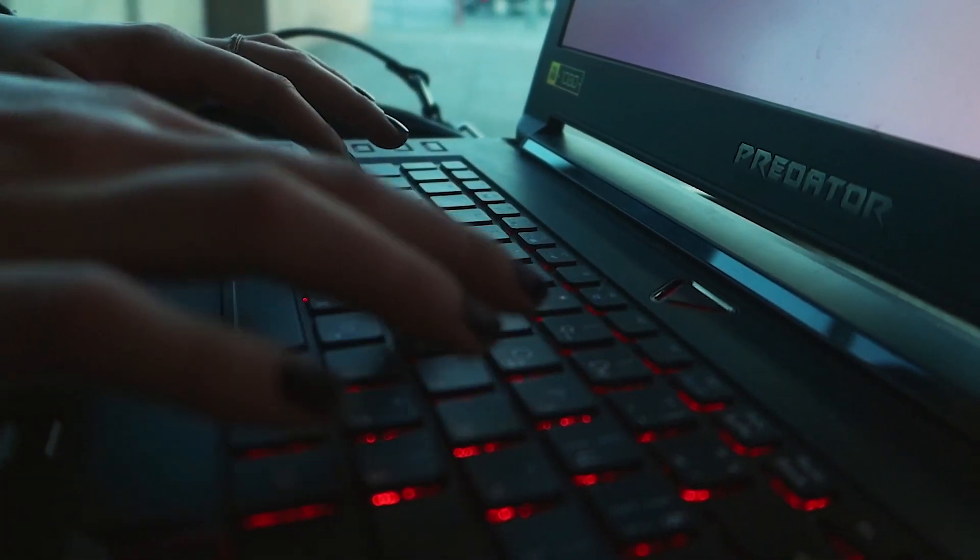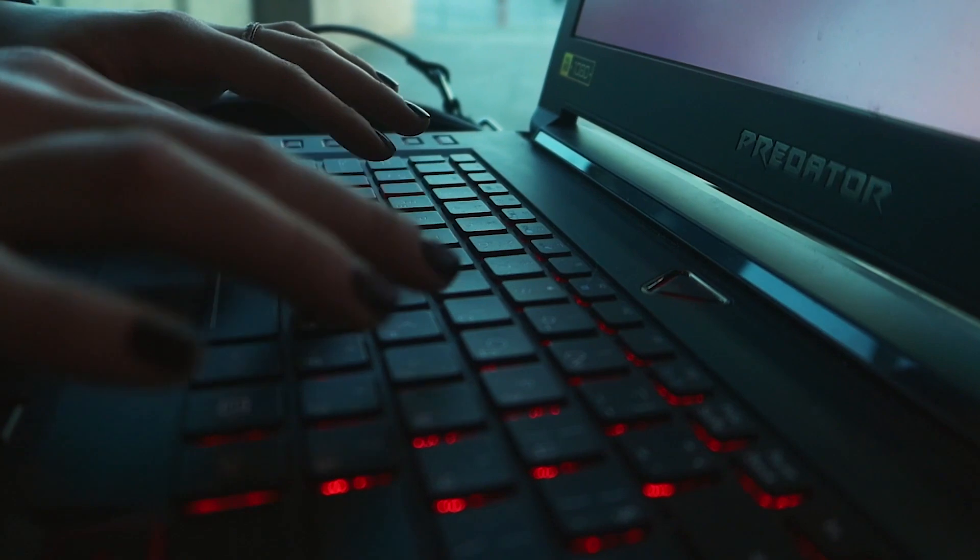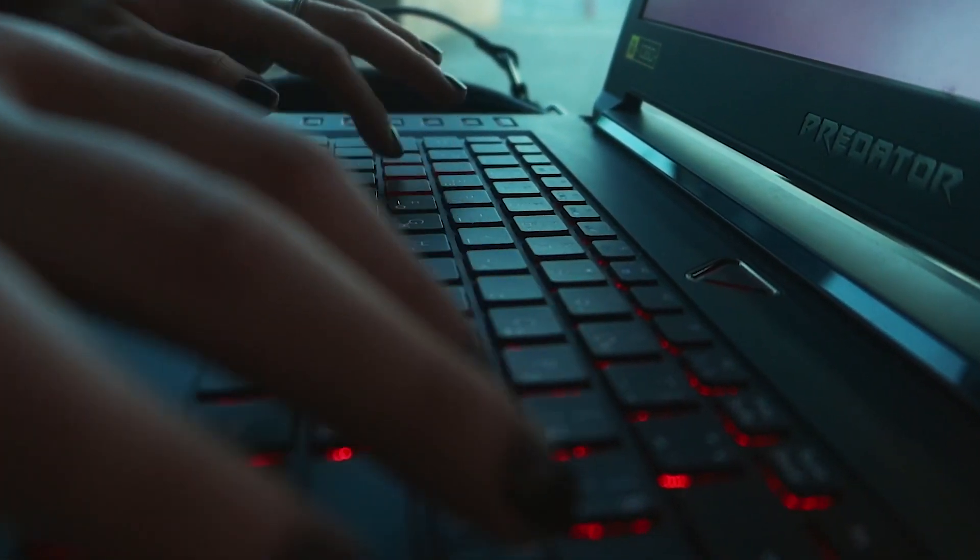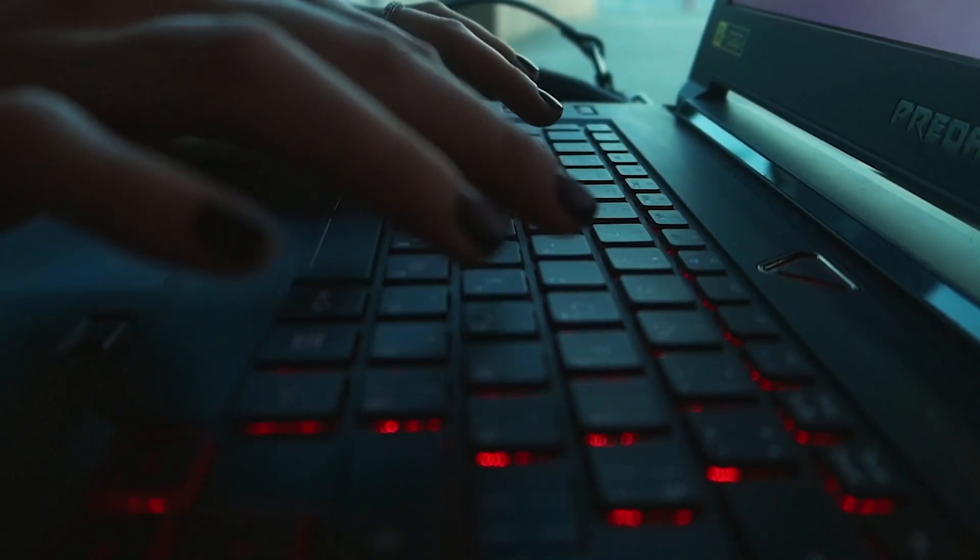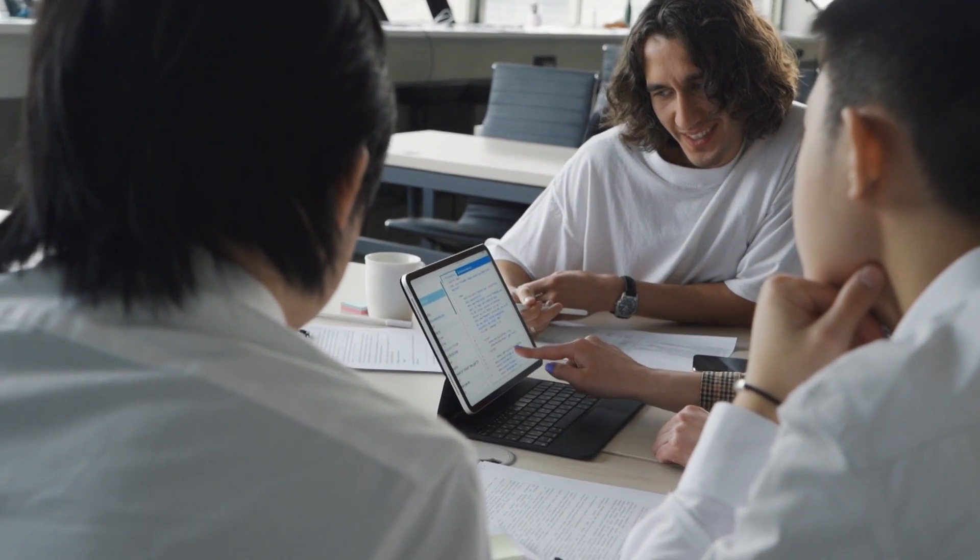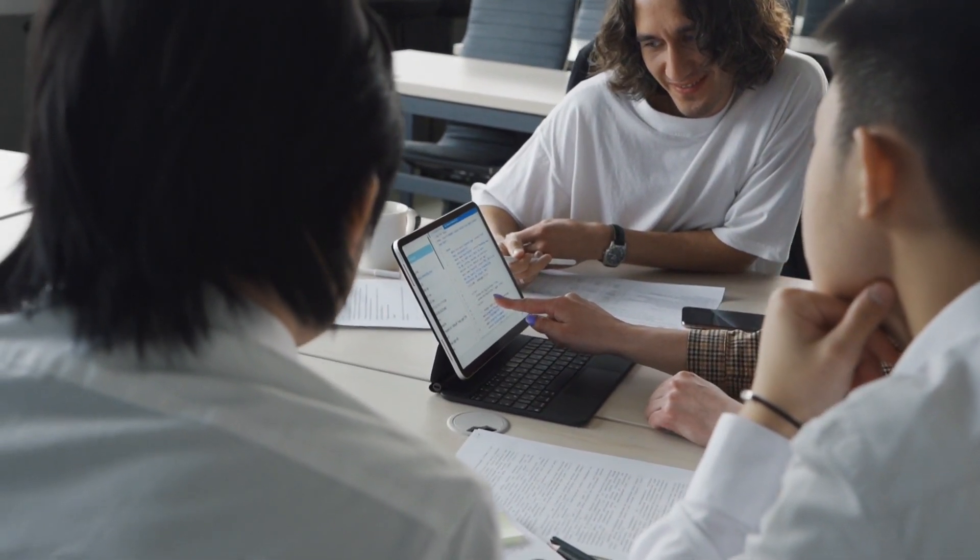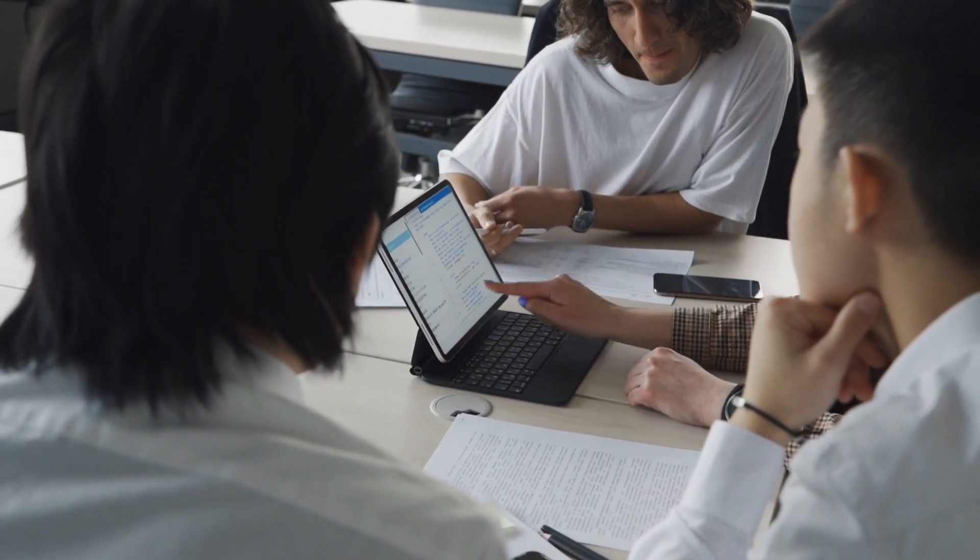But imagine a world where all your tools and apps work in harmony, automatically sharing information and drastically simplifying your workday. Sounds like a dream? In reality, modern automation services are making this dream come true.